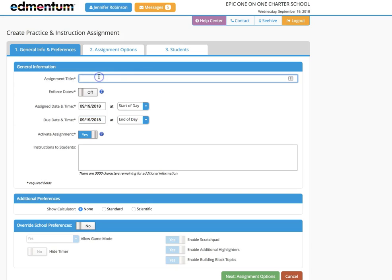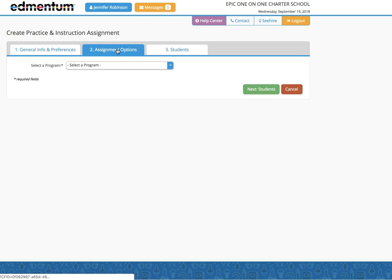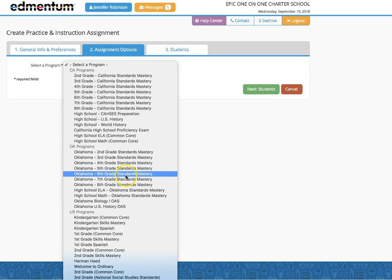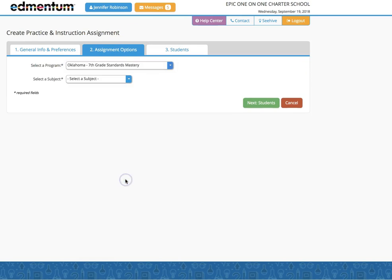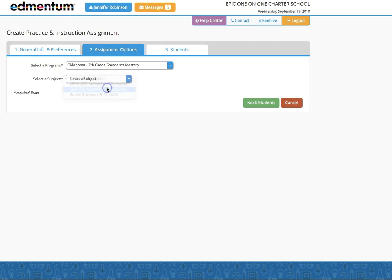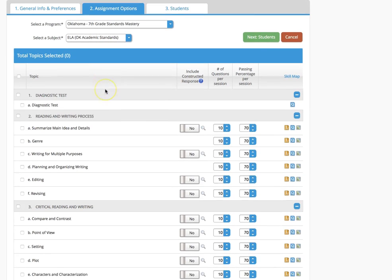You'll want to name the assignment and select the date, time, and all of your preferences. But when you go to assignment options, let's say you're going to create a seventh grade standards mastery assignment in English. Here's where you would adjust student difficulty as you're assigning this assignment to your students.